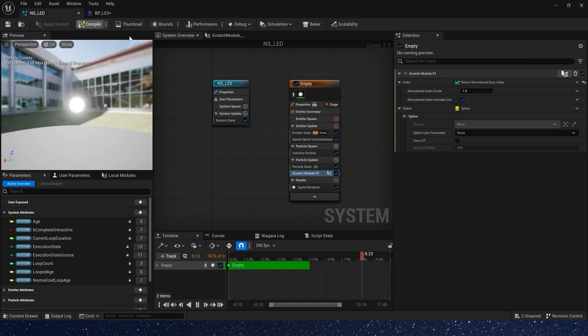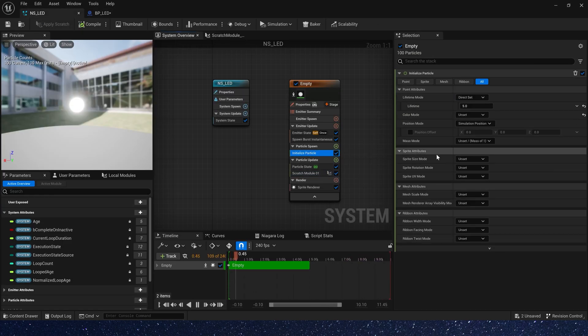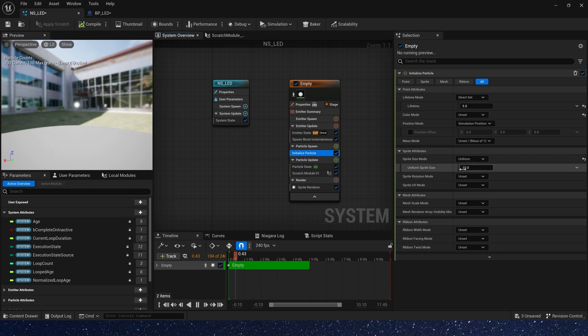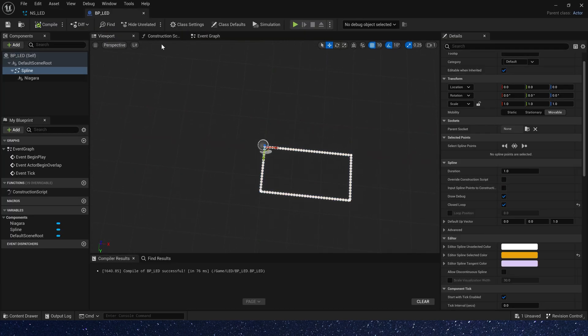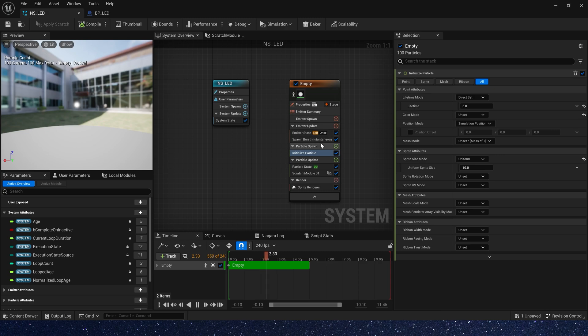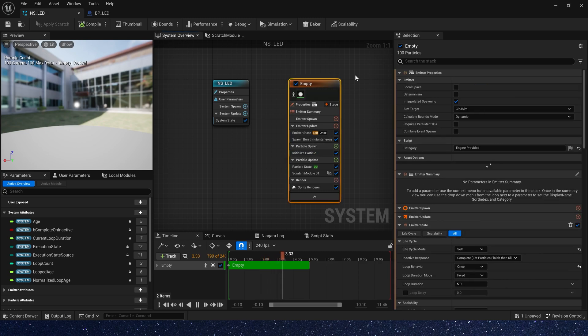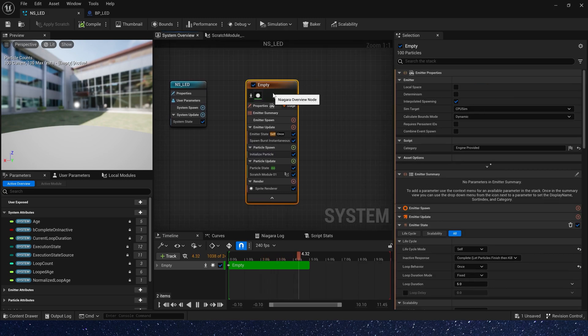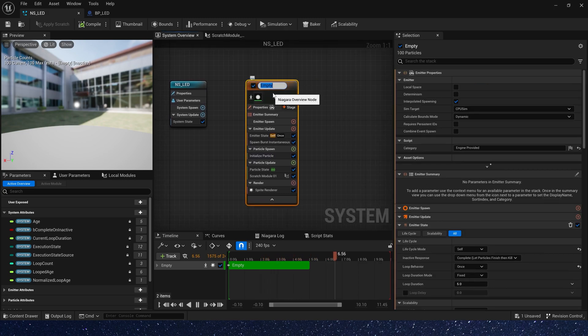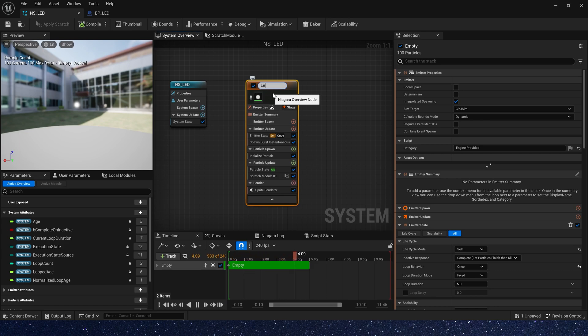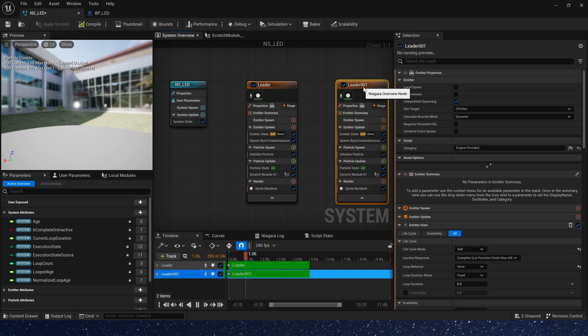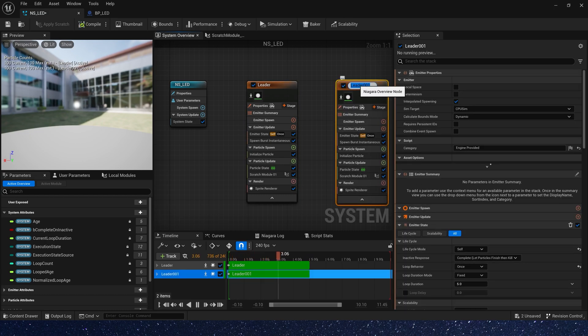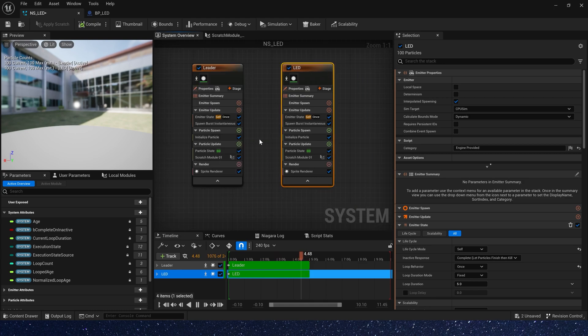Let's go back to Niagara system and rename the emitter to leader. We will use this emitter to change the color of particles. Copy the emitter. This emitter is our lamp bead, so let's rename it to LED.